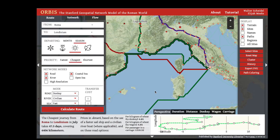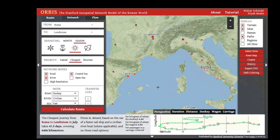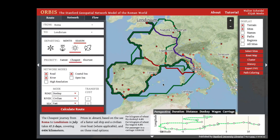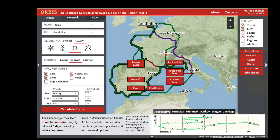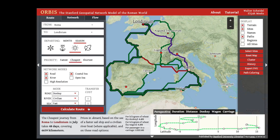If you want, you can turn off particular sites by clicking on the site and clicking 'Exclude Site.' The site will turn white, and then if you calculate that same cheapest route from Rome to London without using open sea travel, you'll see a distinctly different pattern.